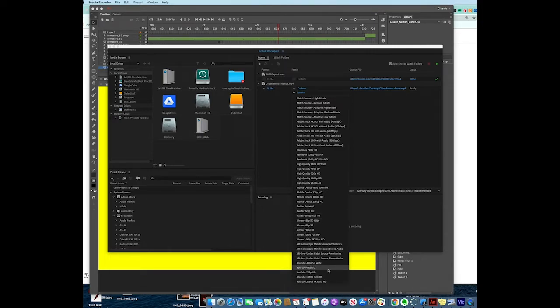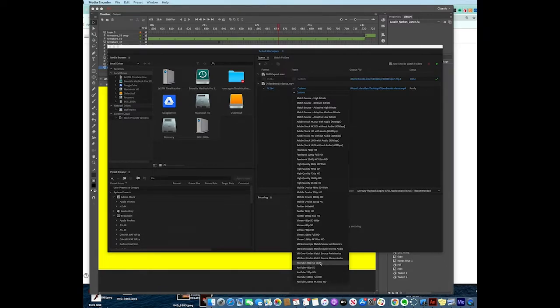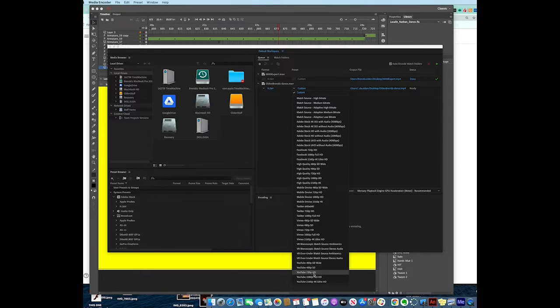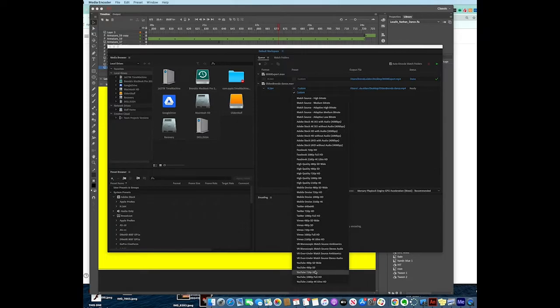Really the ones that you need to be concerned with, the ones that I use the most, are these YouTube ones. 480 is going to be smaller standard. SD is standard definition, HD is high definition, and 4K Ultra HD. Whenever you export your file, be aware of what the output is going to be. If you're on your phone, you don't need to have it...